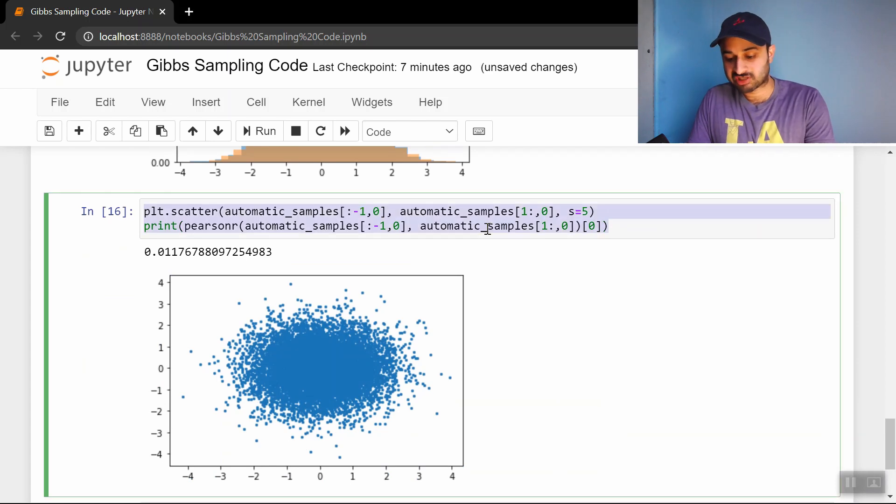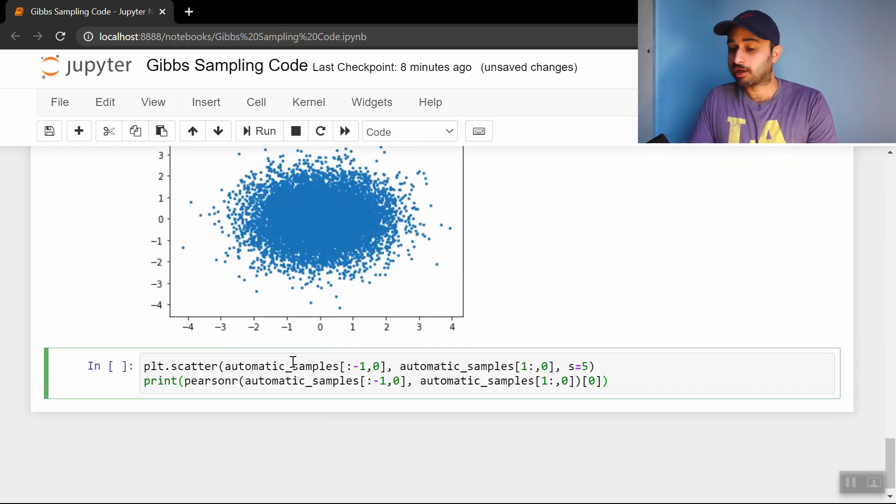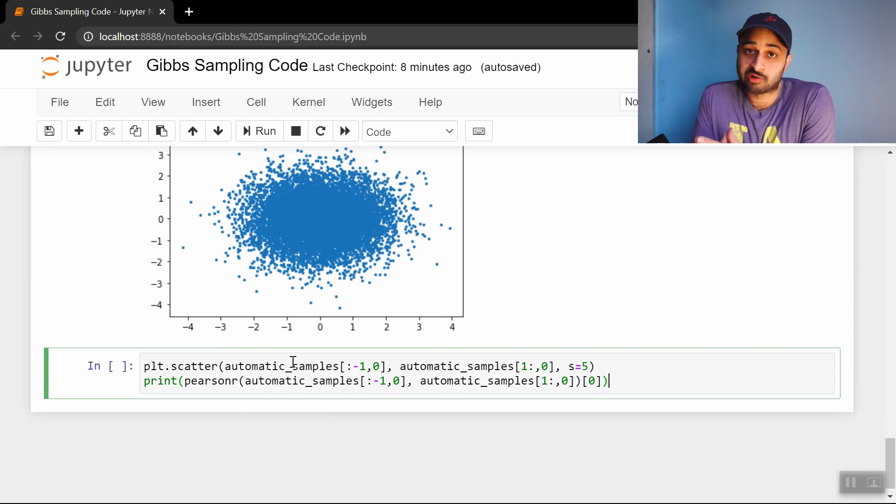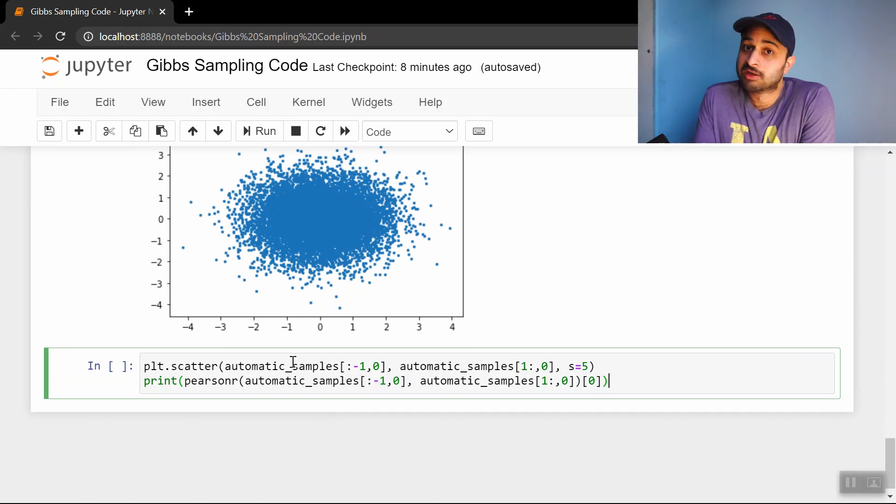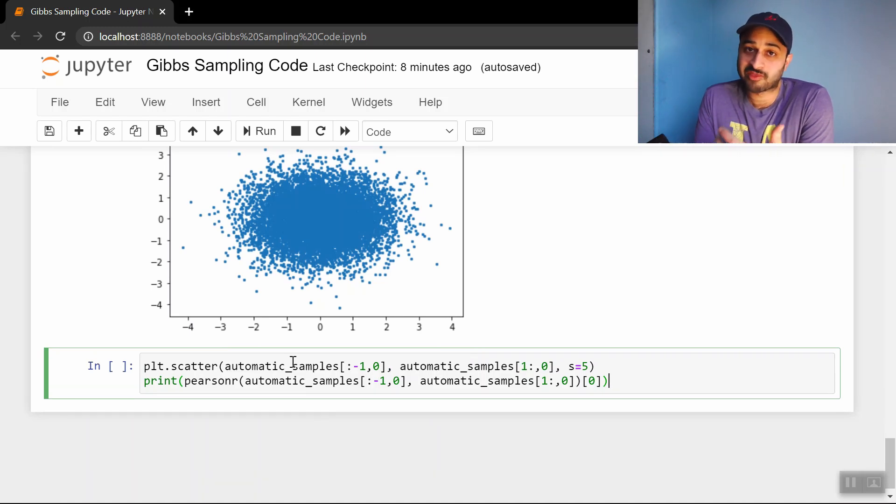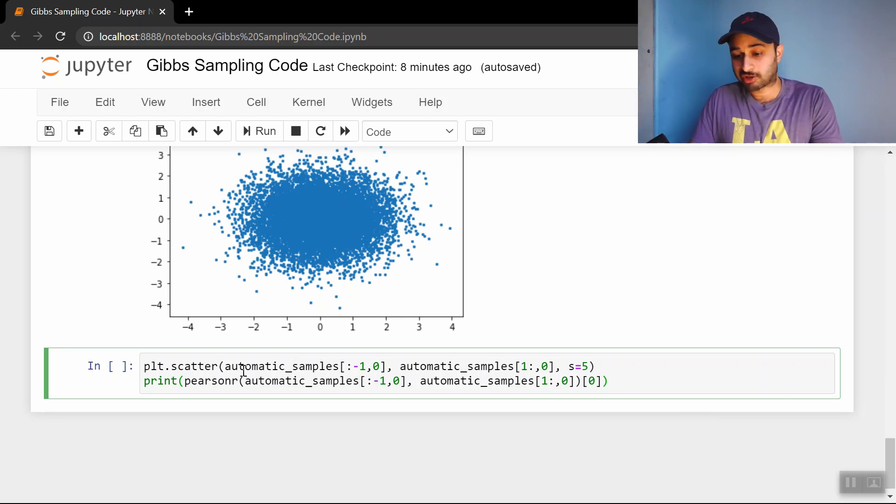Now let's do the same experiment using our Gibbs sampling method. Before we even do it, think in your head if there's going to be some obvious correlation or not. Remember what you know: that Gibbs sampling is a MCMC method, and what we know about MCMC methods and correlation between subsequent samples. Let me do that while you think that over.